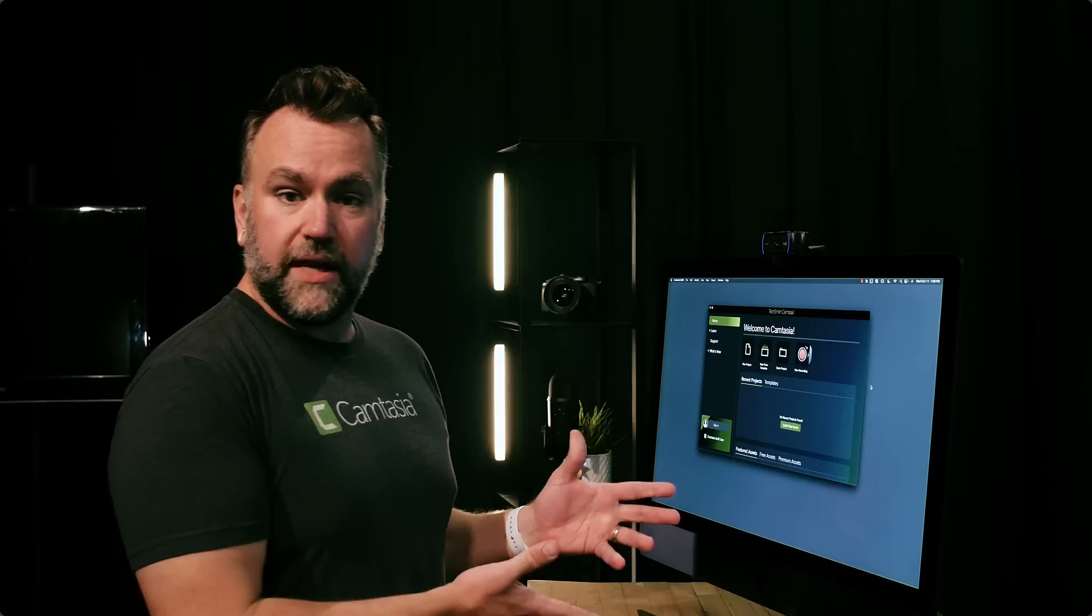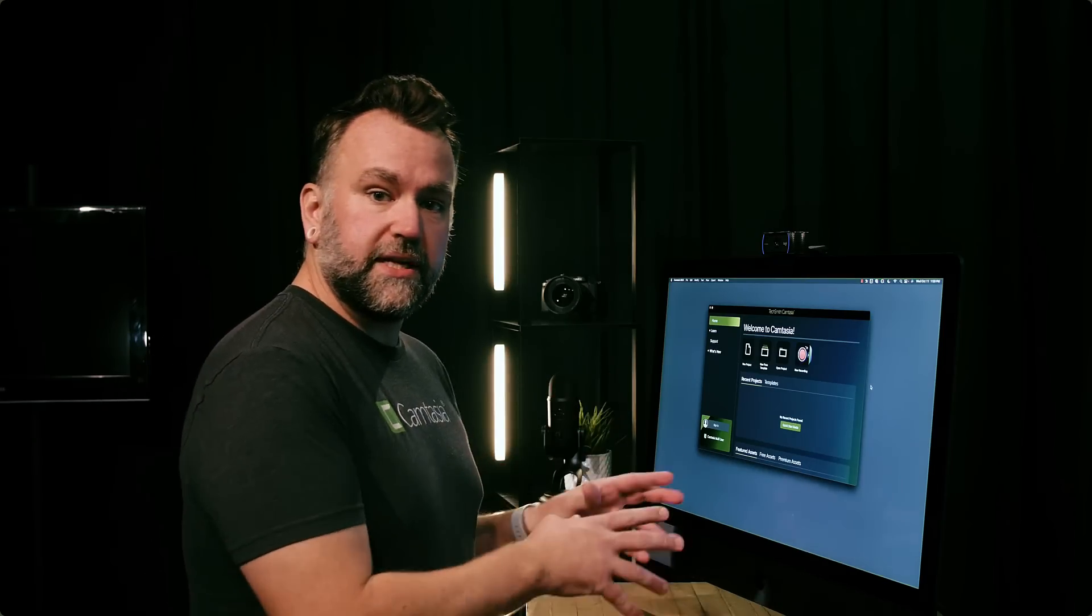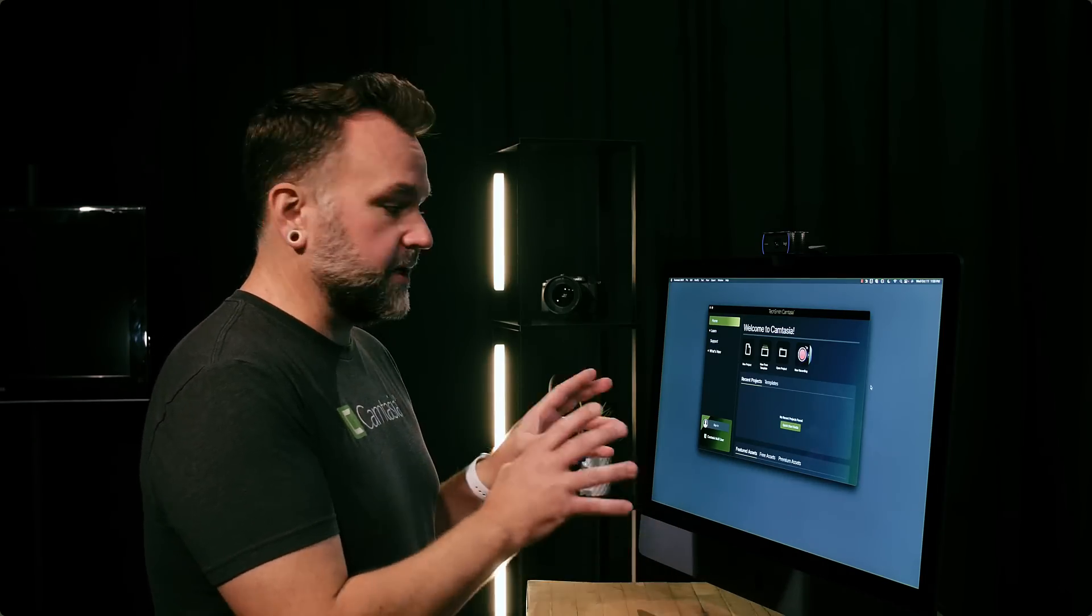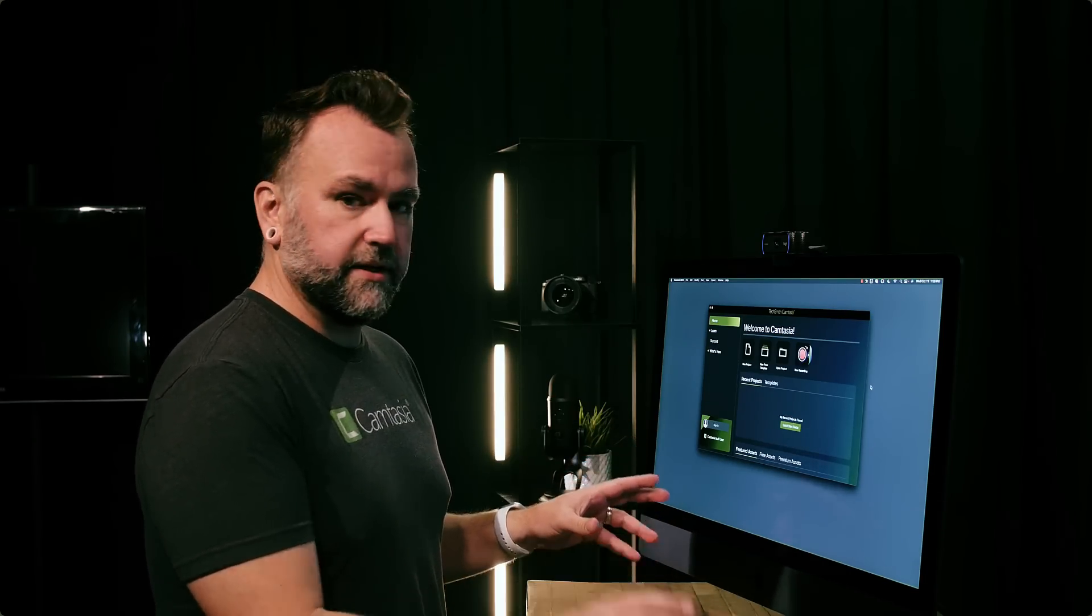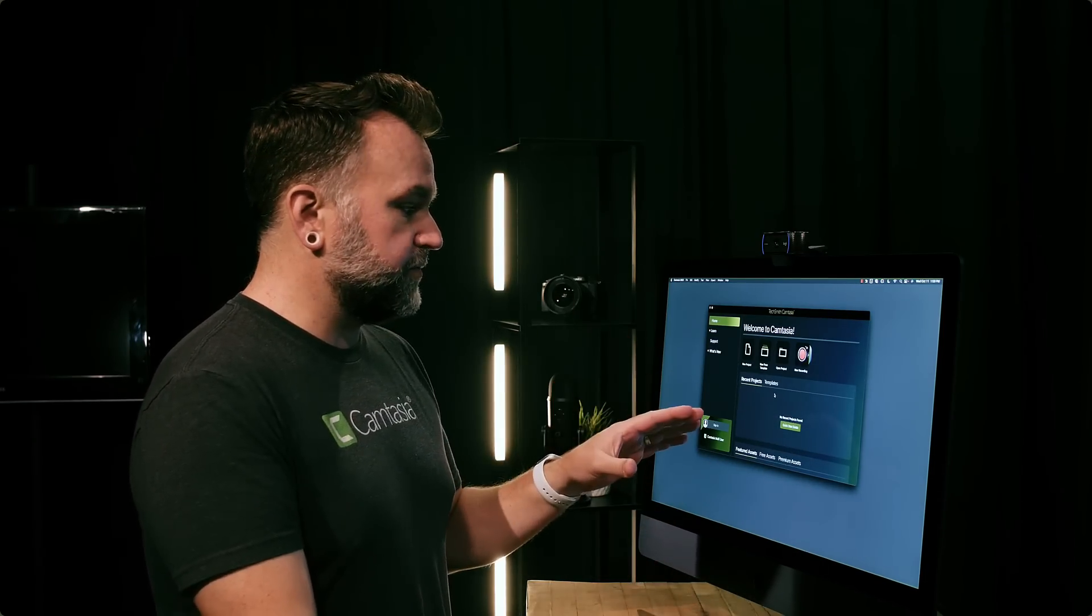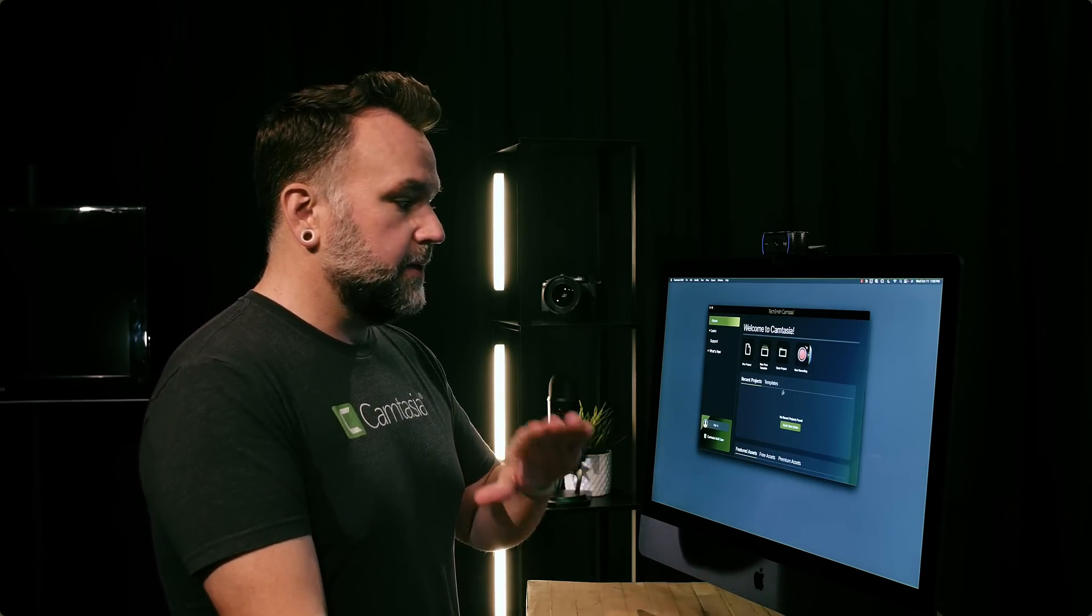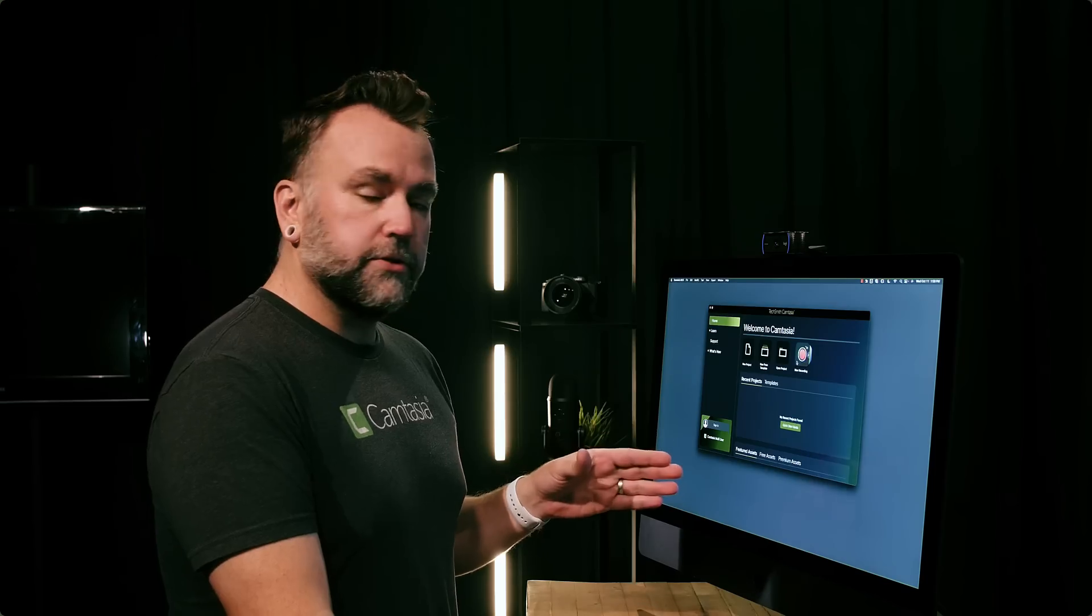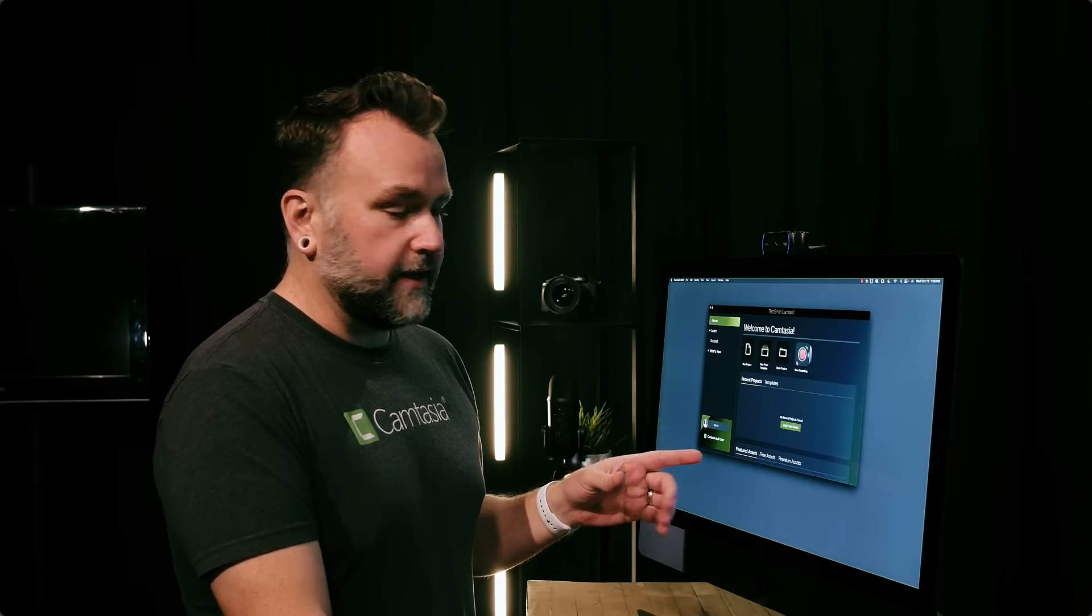If you haven't subscribed already, make sure to click that button so you can be notified when we release brand new content. So when you first get into Camtasia, you're going to start on the home screen. You can do a new project, open one from a template, but you can also do a new recording.